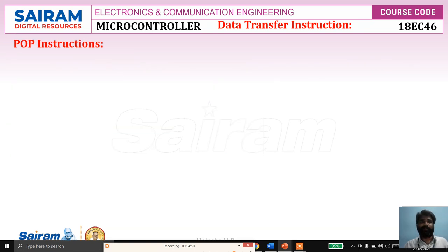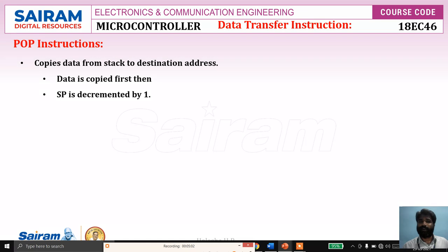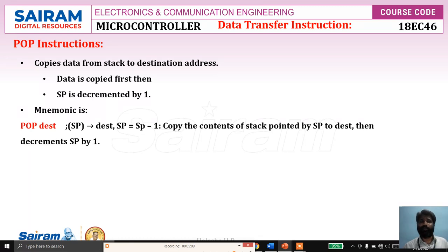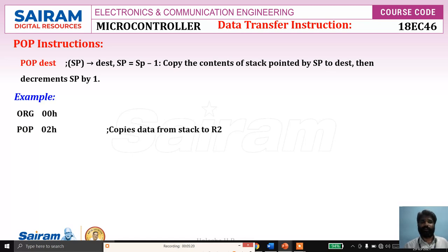The POP instruction does the same thing but in reverse — it copies data from the stack to the destination address, and then the stack pointer is decremented by one. The instruction format is: POP destination — first get the data pointed by the stack pointer to the destination, and then SP is decremented by one.